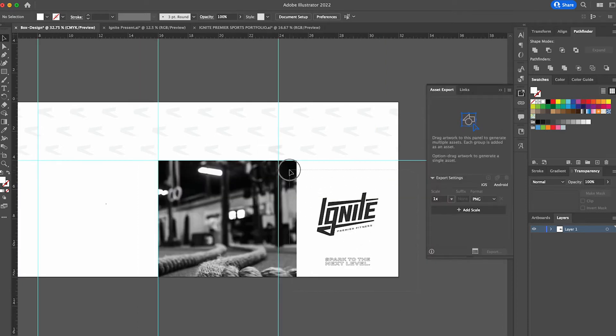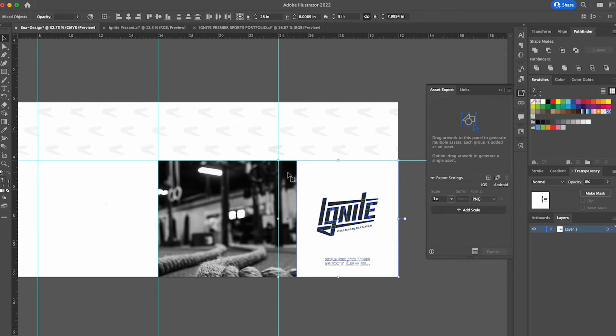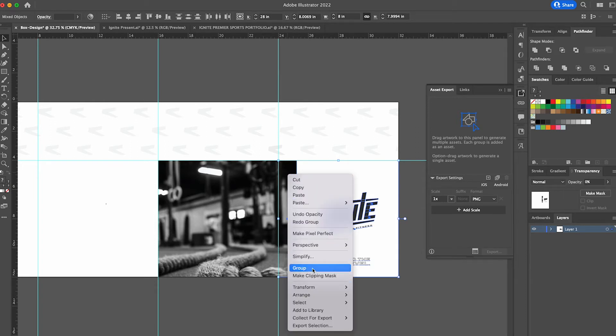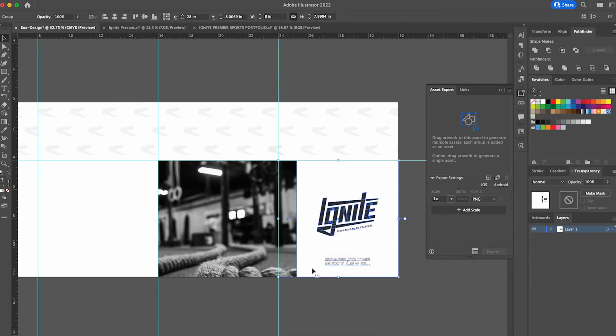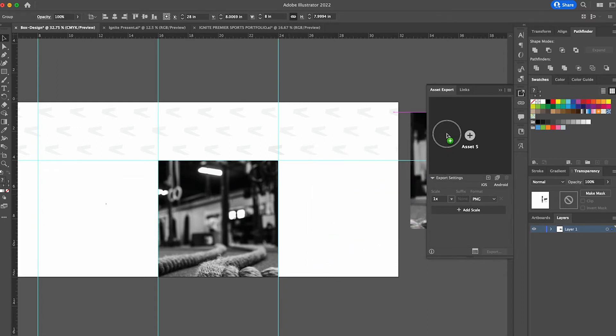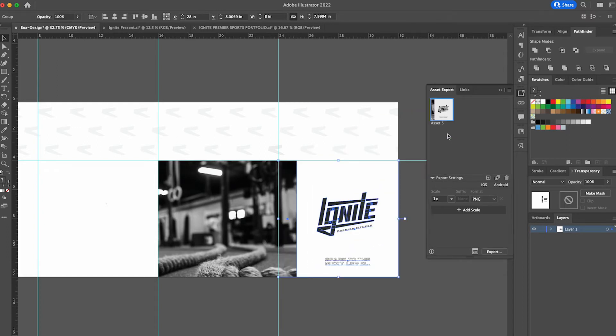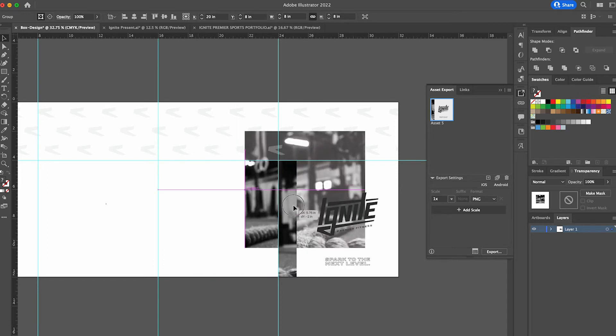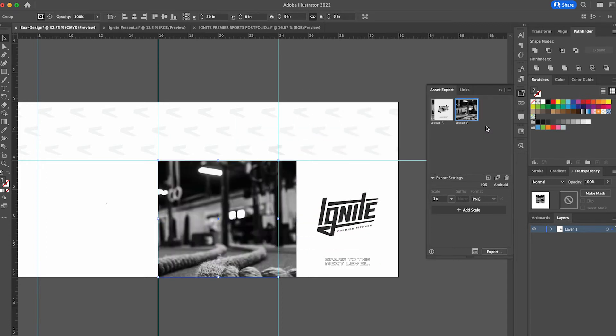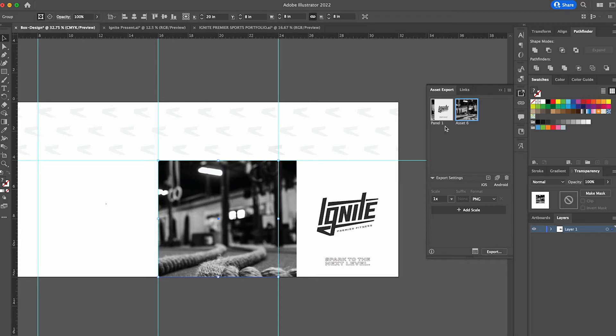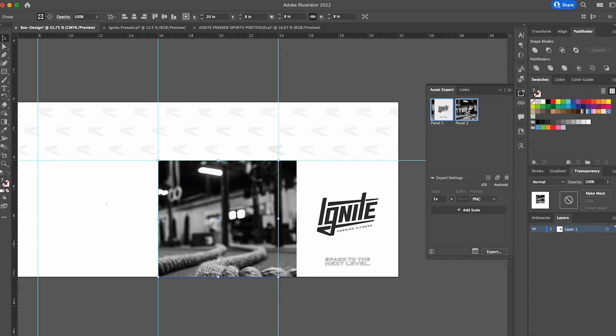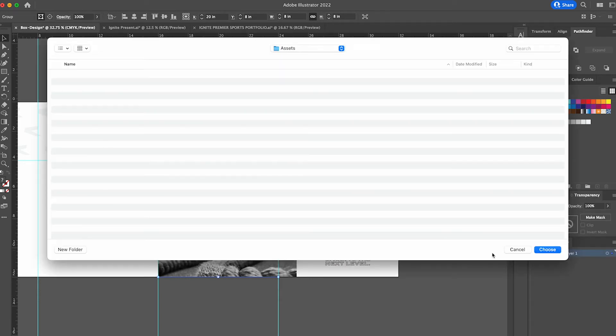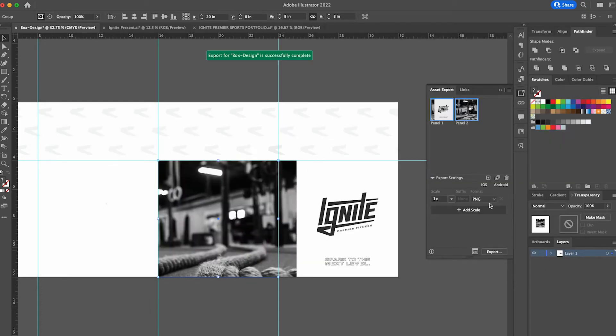I'm going to select panel 1 and I want to make sure that it is grouped. Once it is grouped, I'm going to drop it into the asset export window. Since there's no text here, there's nothing to group here, it's just a clipping of an image. I'm going to take that and drop it directly on my asset export window. I'm going to name this panel 1 and panel 2. I'm going to select both of my assets here and hit export. I have a folder destination already set up, so I'm just going to hit choose here and that was an export to PNG.